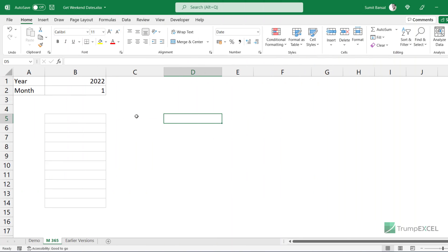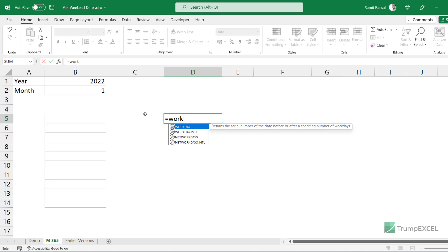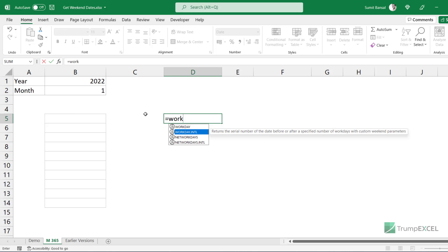Let me first show you a formula that can be used in Microsoft 365 and then later I'm also going to show you the formula that can be used in any version of Excel. For this formula, I'm going to use the WORKDAY.INTL function.